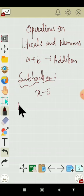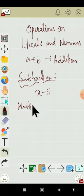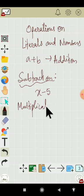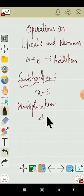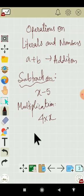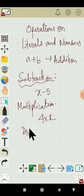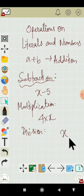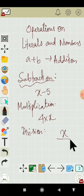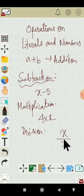Multiplication: that is 4 into X, this is the multiplication of literals. Similarly division, one example is suppose X divided by 7.